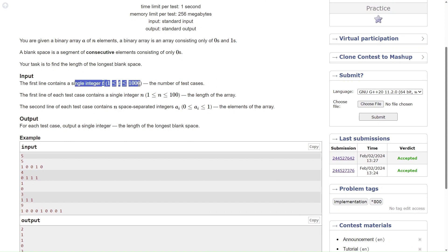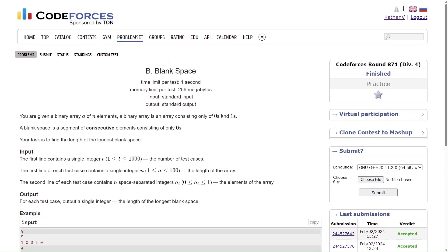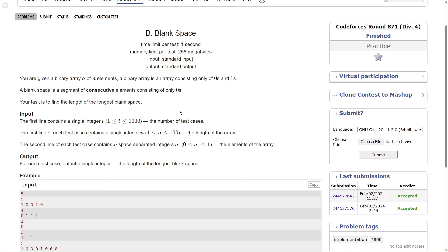First line is the t test cases, then each test case we have a single integer n and the second line of each test case consists of n space separated integers, element of the array. We just have a binary array which is only 0s and 1s present here and we are supposed to find the longest run of 0s.